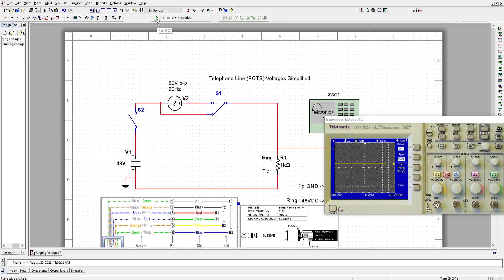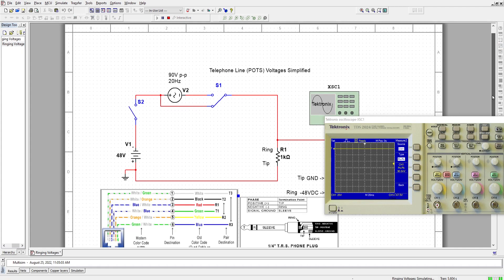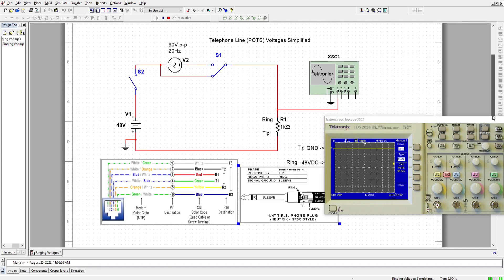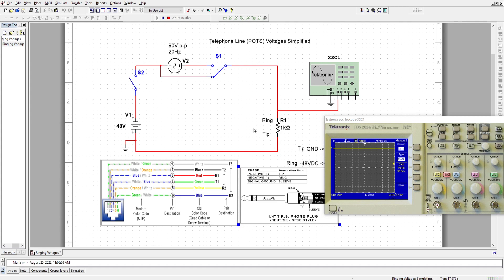I'm going to turn the simulation on right now. And now the simulation is running. Let me just adjust those, align these levels here. So, tip and ring here. Tip sits at zero volts. Now, the telephone is not powered.